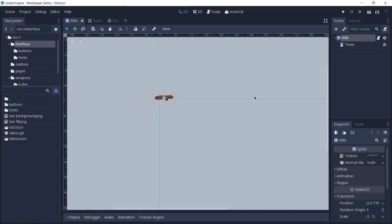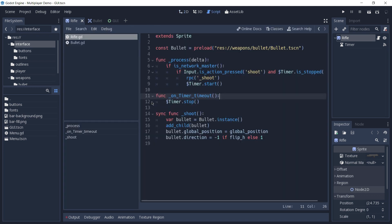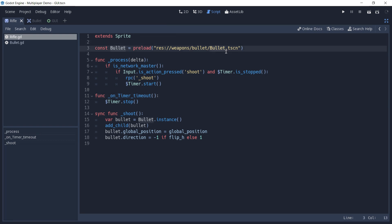We're going to start off by taking a look at our rifle scene and how everything works. I'm going to press F3 to go to the code. The first thing this code does is preloading the bullet scene and storing it on a constant called bullet.